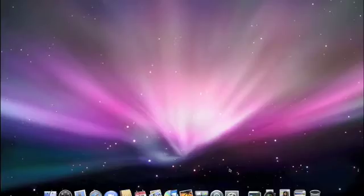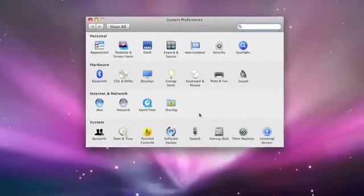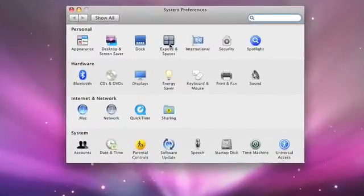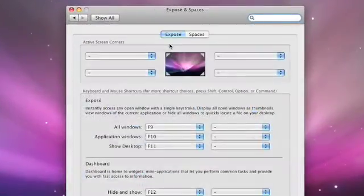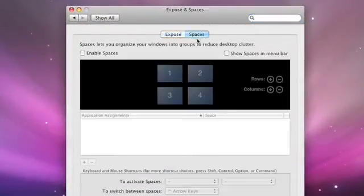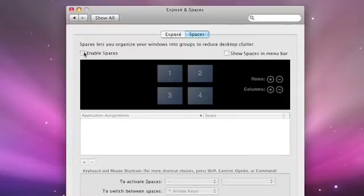Wouldn't it be great if you could organize your display to show just those windows that are related to a specific activity? With Spaces, you can. Here's how. First of all, you need to turn on Spaces from System Preferences. There is a preference called Exposé in Spaces. Just go to Spaces, and with a click, it's enabled.